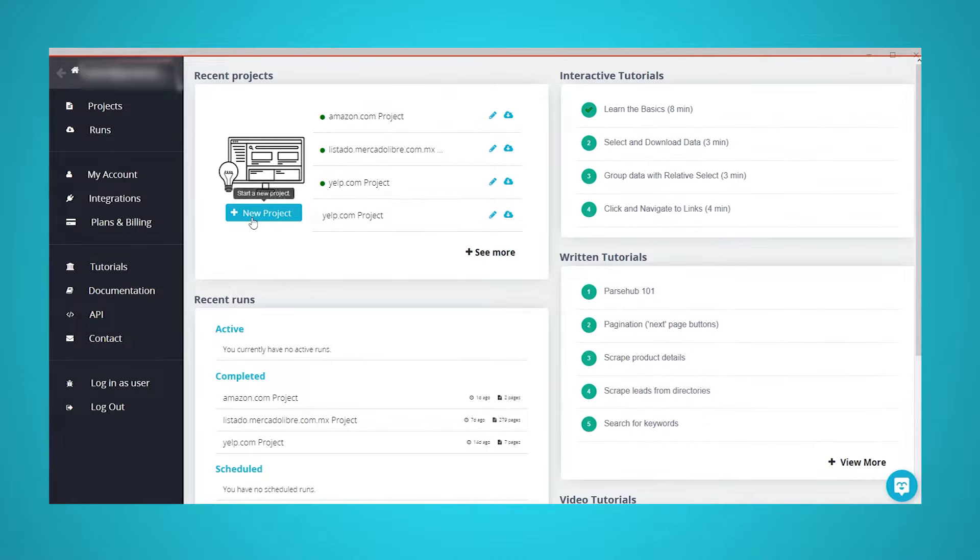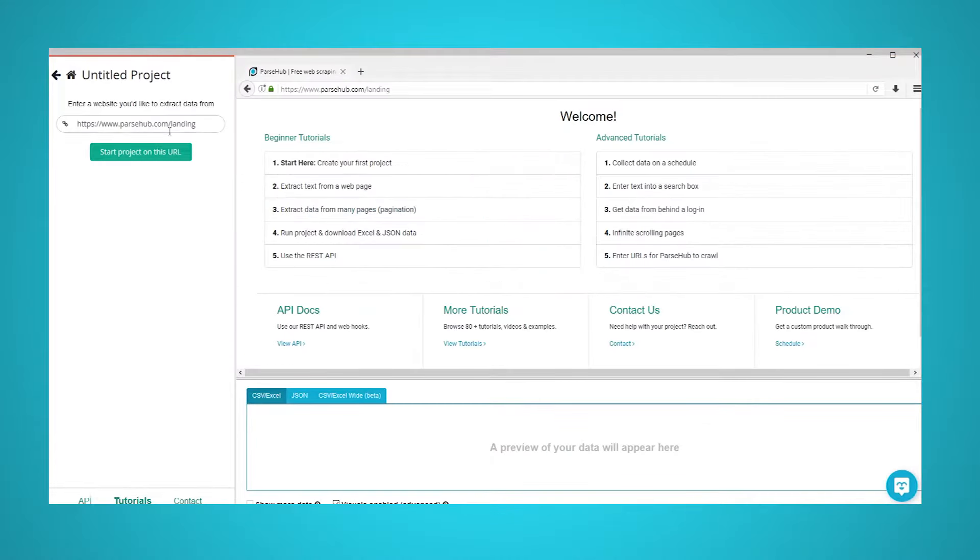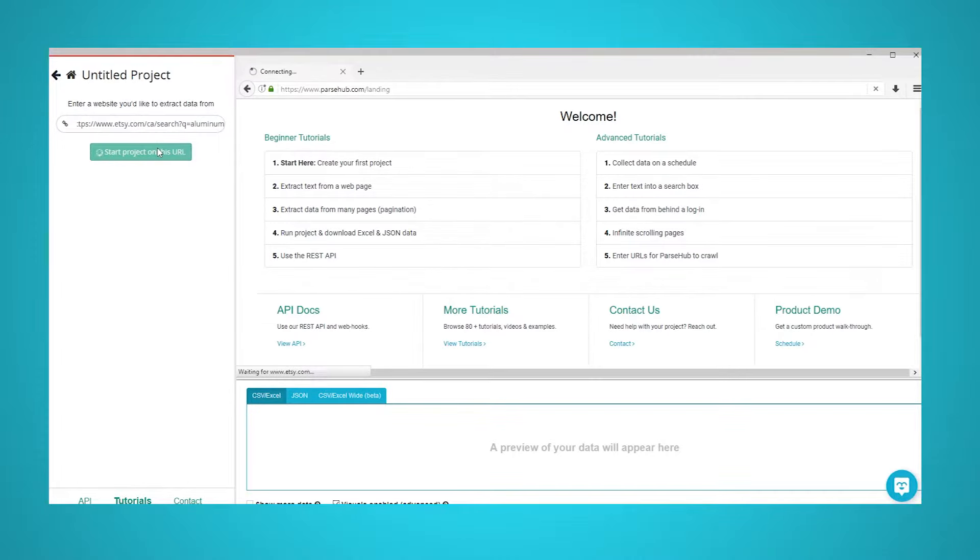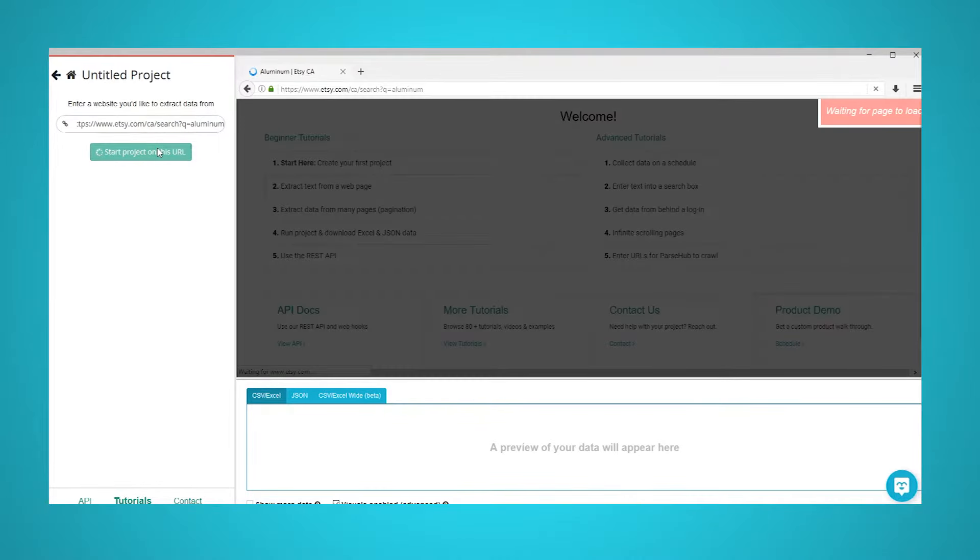First, open ParseHub and click on New Project, then enter the URL you will be scraping. The page will render inside the app.